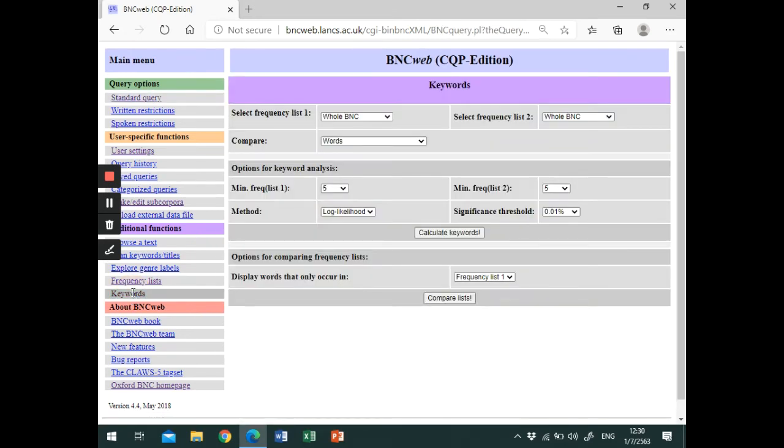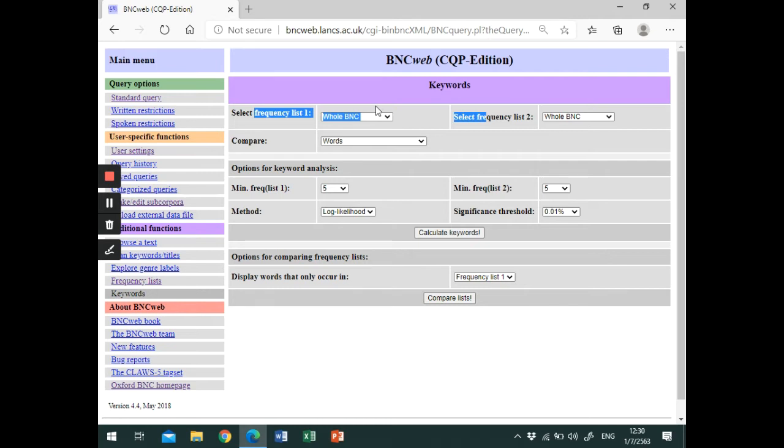On the keyword page, you will see two lists. The first list is the frequency list of your source corpus or the corpus that you are investigating. The second list is the frequency list that you will use as a basis for comparison.